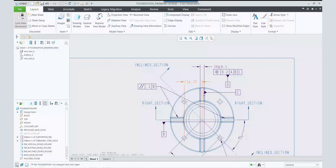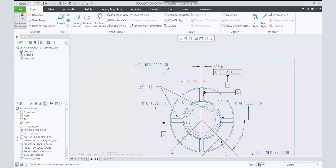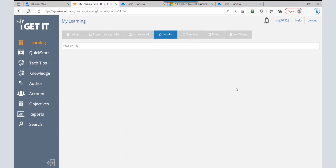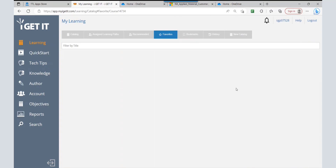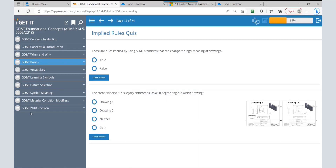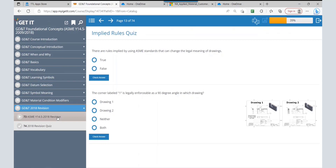To understand these things in detail, iGetIt has a course called 'GD&T Foundational Concepts' that explains everything about the ASME standard. Looking at this course, you can see that the concepts I've shown in the presentation come from chapters covering GD&T vocabulary, learning symbols, datum selection, meanings of symbols, what are condition modifiers, and the GD&T 2018 revision. All these things are explained in detail in the form of videos — it is a complete theoretical course.